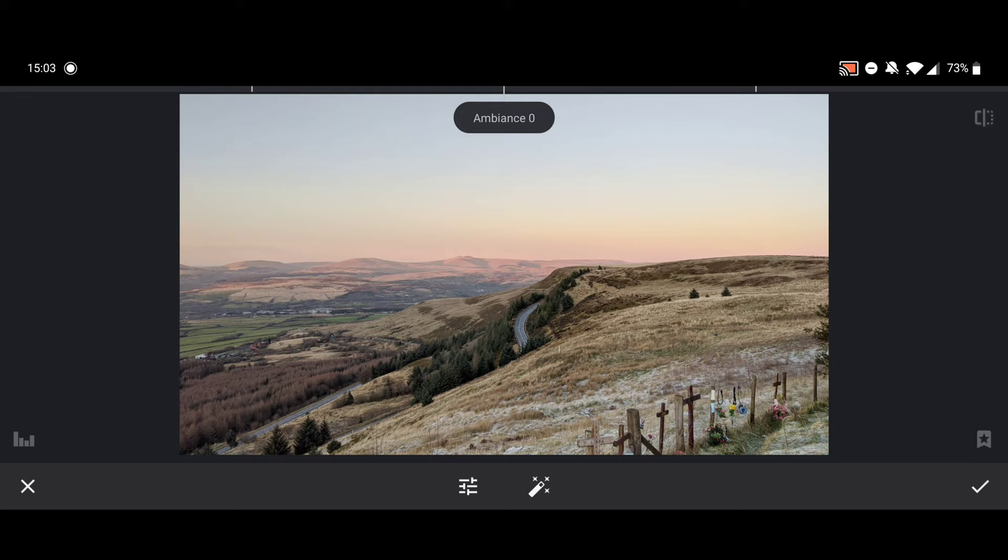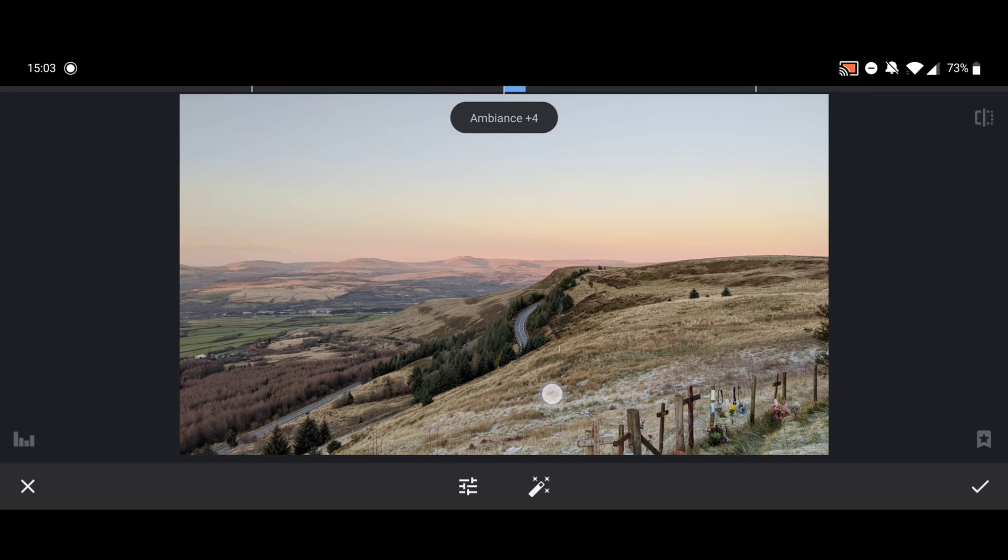So next then is ambience. Just going to do the same again - keep your eye on the trees here. Again, it's very subtle. If I go backwards, as soon as I make the adjustment, as soon as I reduce it, you can see where it's making the difference. So again, I'm going to go to around about 35. Happy with that.